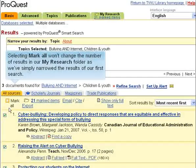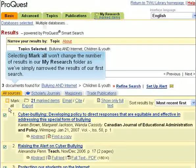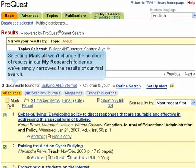Selecting Mark All won't change the number of results in our My Research folder, as we've simply narrowed the results of our first search.